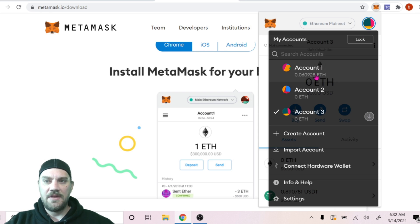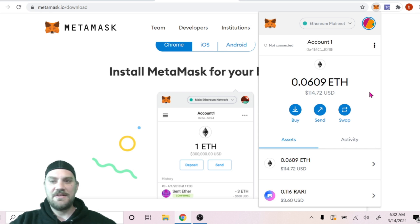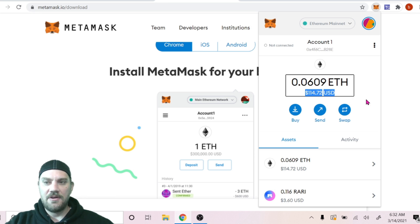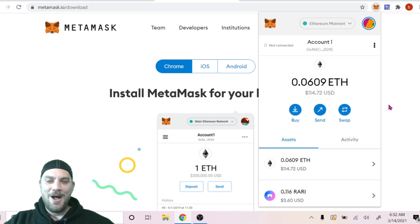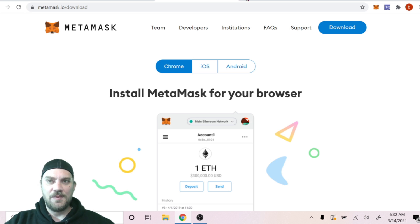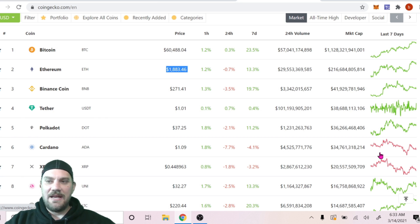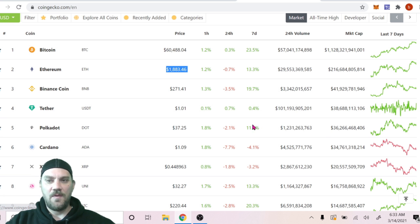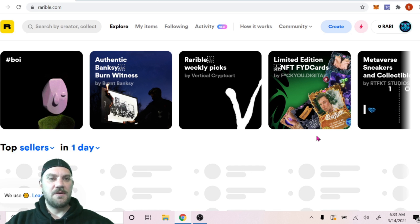Now that we have a MetaMask wallet set up, you will need to send some Ethereum to your wallet for this transaction. I'm hoping it's going to be under $100 depending on the fees today. Right now I have about $114 USD — that's 0.0609 ETH. At the time of this recording, the Ethereum price is $1,883.46.